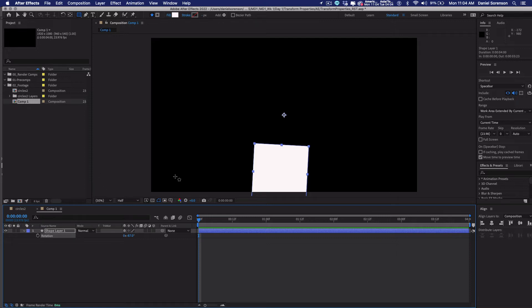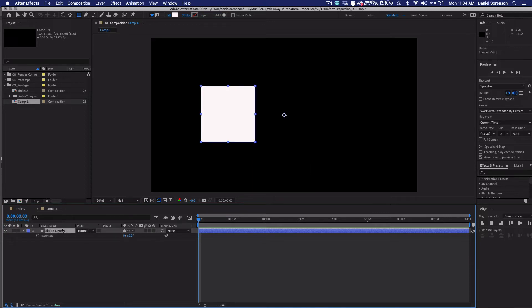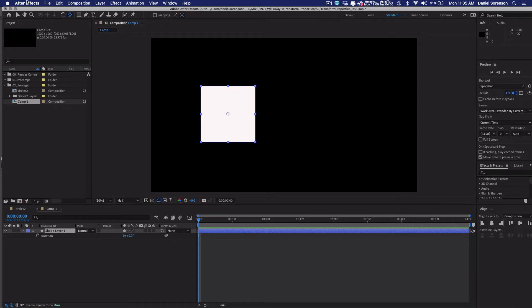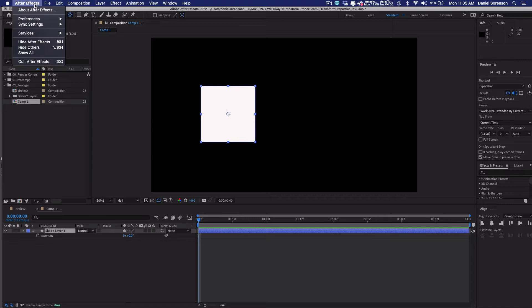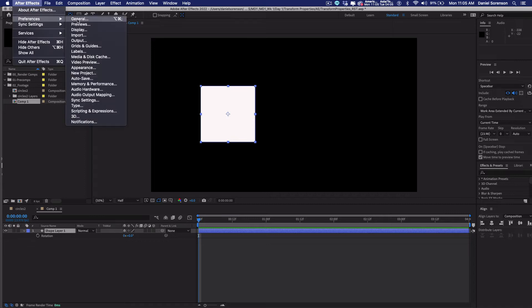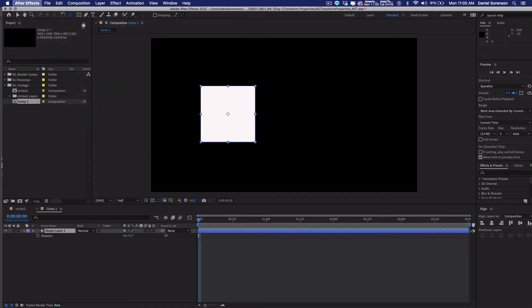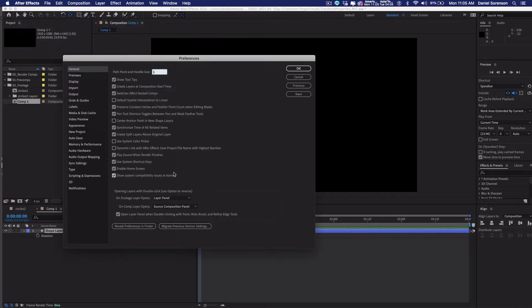So I'll show you how to do that. What you can do is you can click on your layer and then double click on this tool up here. This is called pan behind, in parentheses, anchor point. And if you double click on it, that moves the anchor point to the center of the object. If you want the anchor points always to be in the center, then I'm going to go into preferences here, general, and I'm going to check this box, center anchor point in the new shape layers. And say, okay.